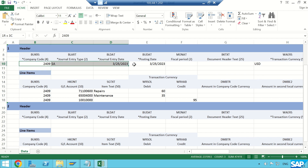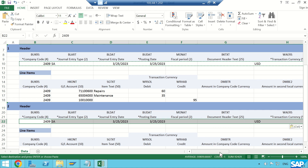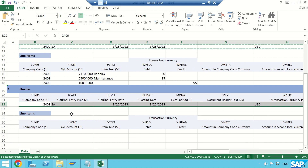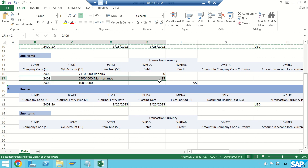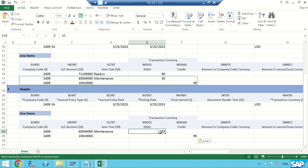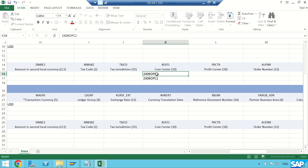I also want to post one more document, so I'll copy the header — using the same header under the same company code. For this second journal entry I'll use a two-liner. I'll enter $40 debit and $40 credit.